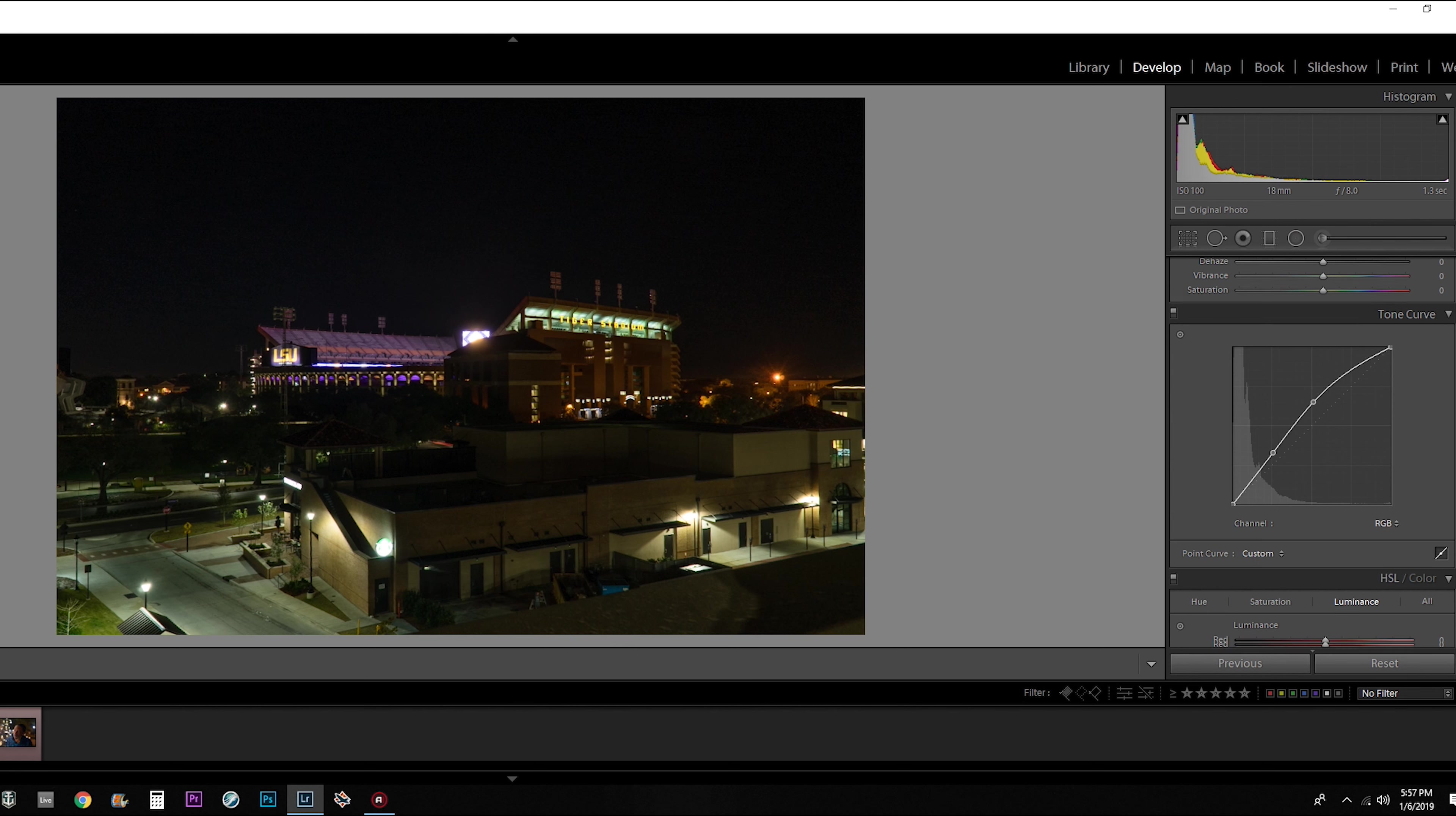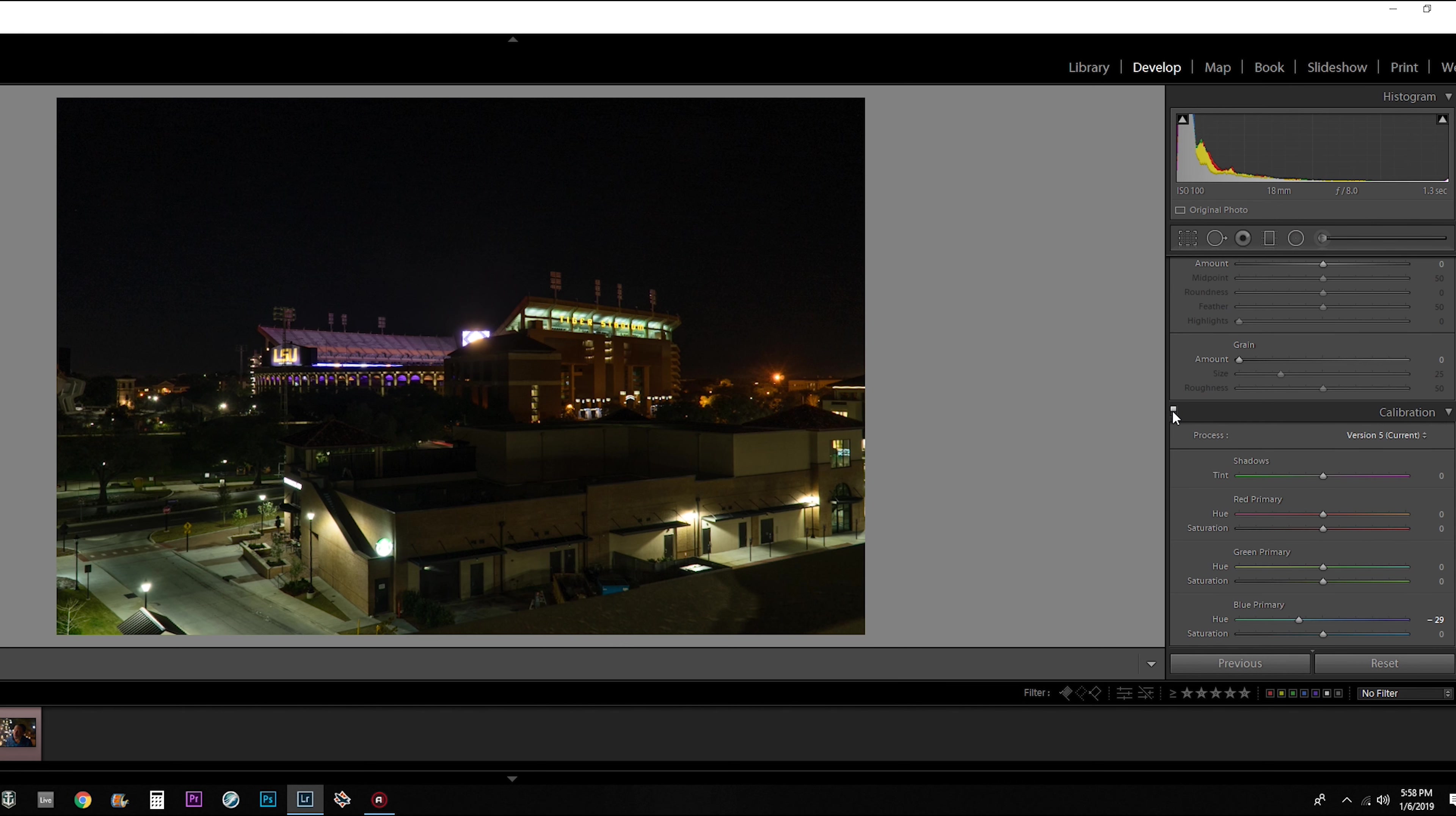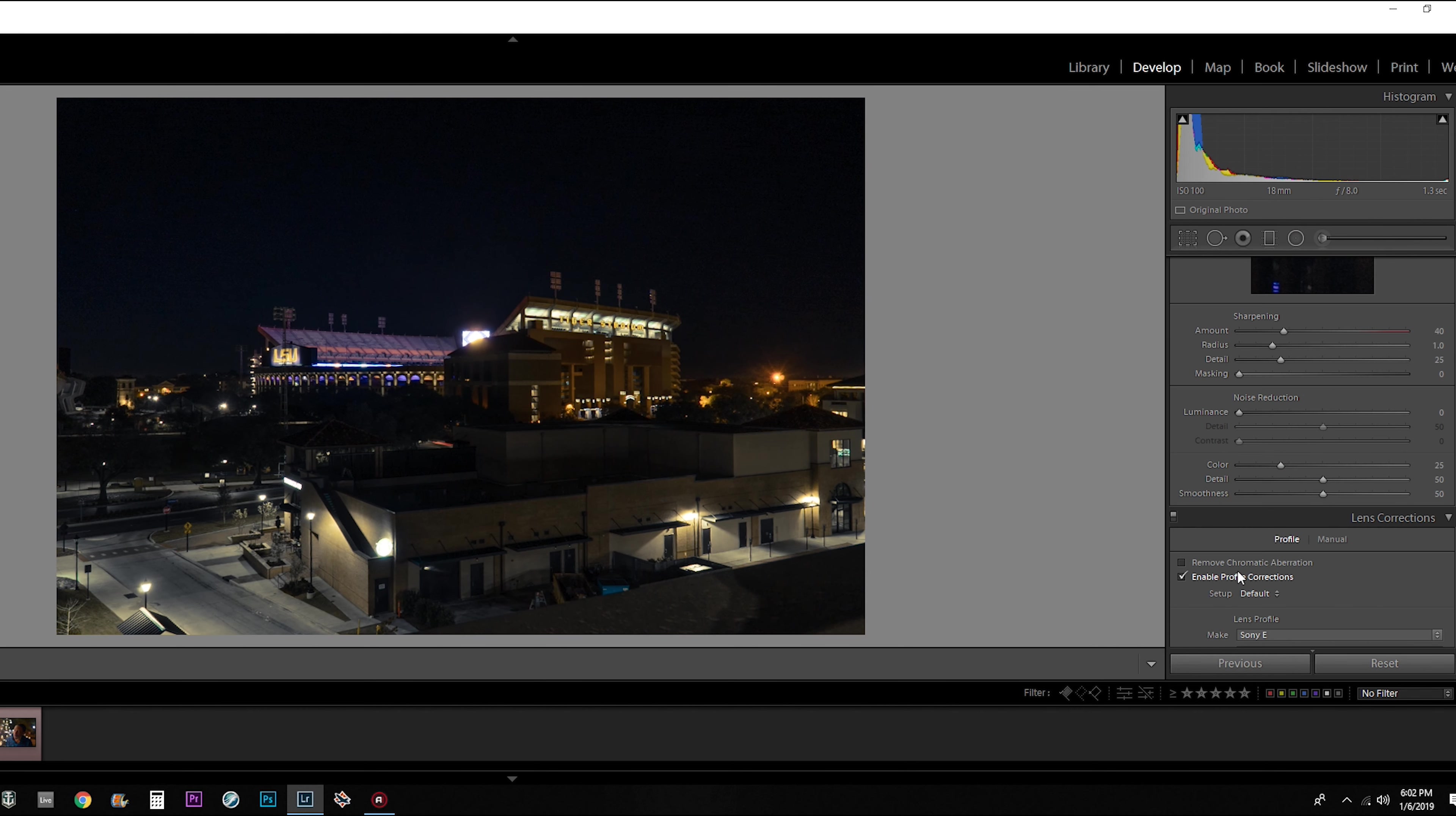Just like last time, I'm going to go to the calibration. I'm going to work on the shadows and highlights. Real subtle. Now if we go to the hue, same thing I used to do, slide back and forth, see what it affects. Saturation. With the luminance, I can control some of the brightness.